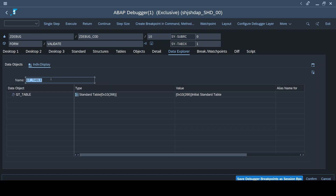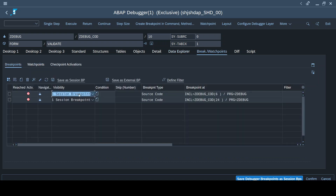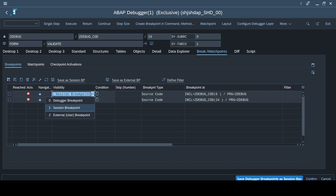The Data Explorer tab helps in understanding the tables being used. GT_TABLE is a standard global table and it's not holding a value yet - I'll come back to this tab after it holds a value. The Breakpoints tab helps us understand the different types of breakpoints placed so far in the program. As I showed at the beginning, we had only two breakpoints, which is why you see both of them listed here.